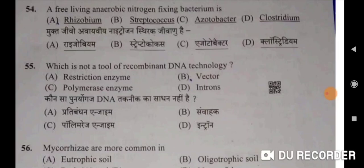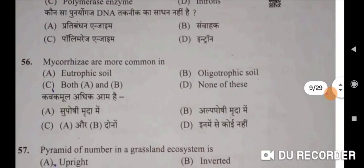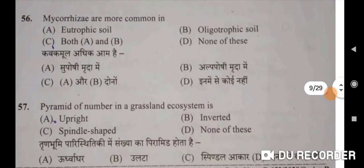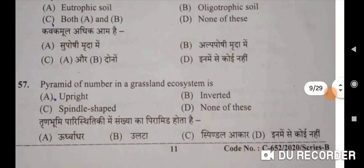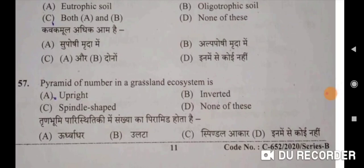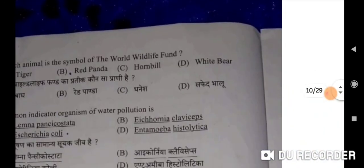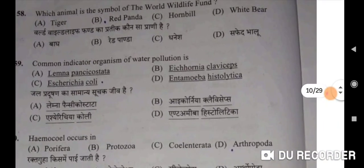Next: which is not a tool of recombinant DNA technology? Introns will be the correct option — Option D. Kaunsa panuyog DNA technique ka sadhan nahi hai — intron. Fifty-sixth: mycorrhizae are more common in oligotrophic soil — correct option. Kavak mul adhik aam hai alp poshi mrida mein. Fifty-seventh: pyramid of numbers in a grassland ecosystem is upright — upright will be the correct option.